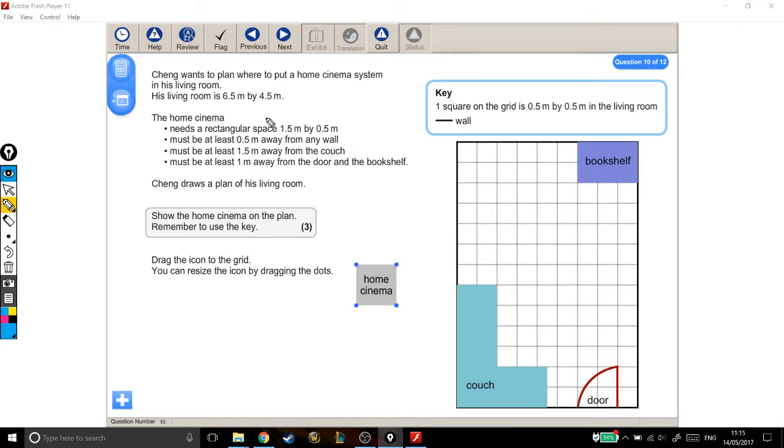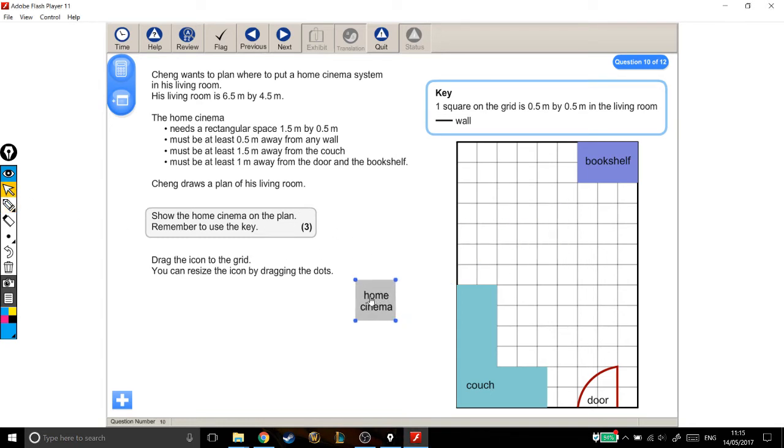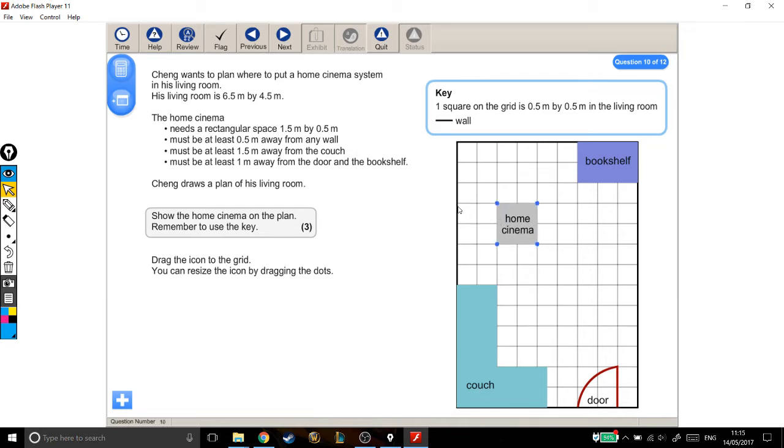So now let's go through these criteria and see if we can get the home cinema on the grid so that it's in the right place. First of all, I'm just going to drag it on there. I don't care where it is at the moment, because the first thing I want to do is to get it to be the right size, which is 1.5 metres by 0.5 metres.